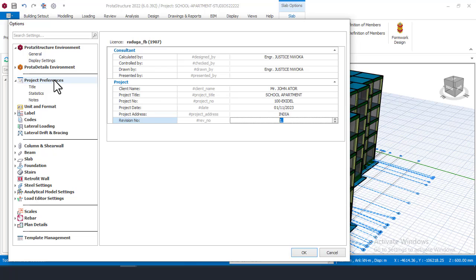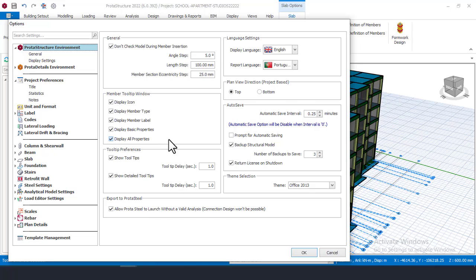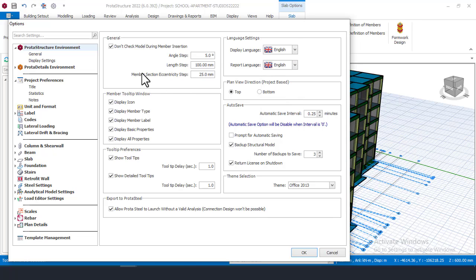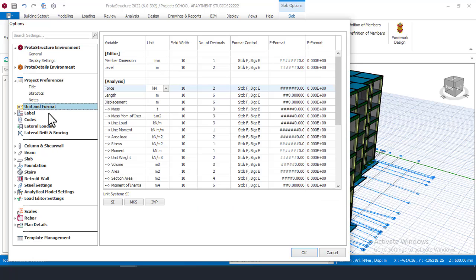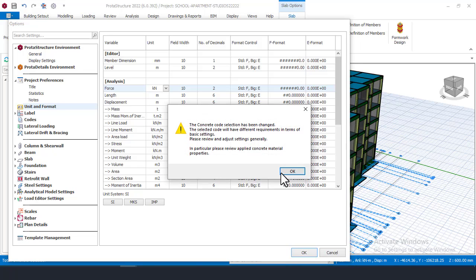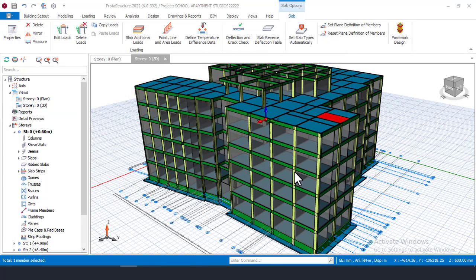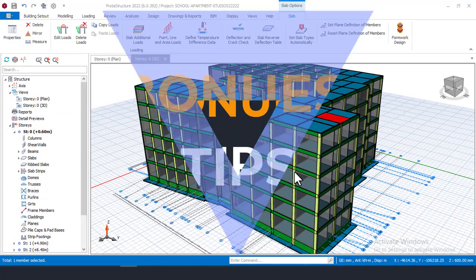That covers the basic five tips. Once you are done with all your settings, make sure you click OK, otherwise your settings will not be saved. Since I am not designing for anyone in India or Portugal right now, I'll switch back to English for the language and verify the other settings are correct, then click OK.